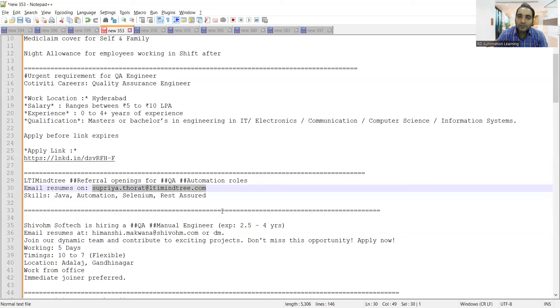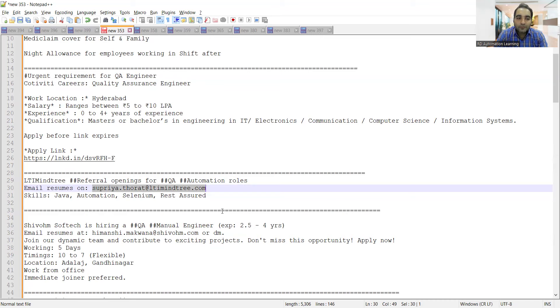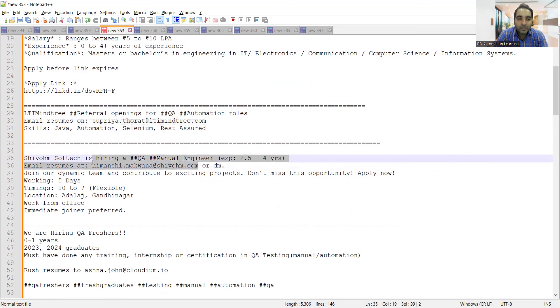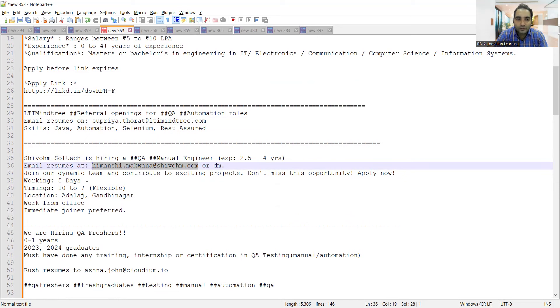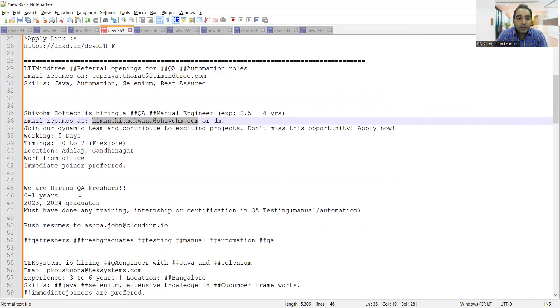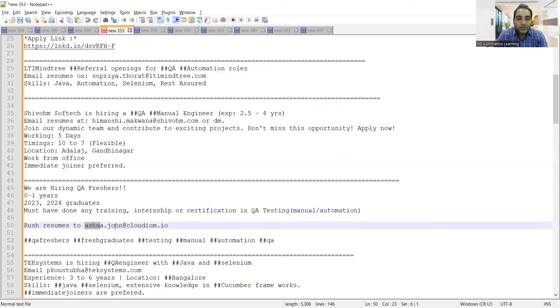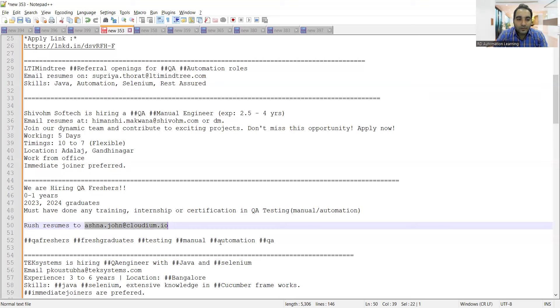Shivom Software is hiring QA manual engineer, 2.5 to 4 years. This is the email address where you can send your resume. Five days working, timings 10 to 7, location is Gandhinagar, from office. There's a requirement for QA freshers 2023-2024 graduates. You can send your resume to this email address.